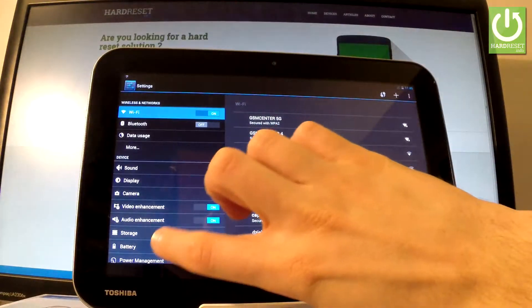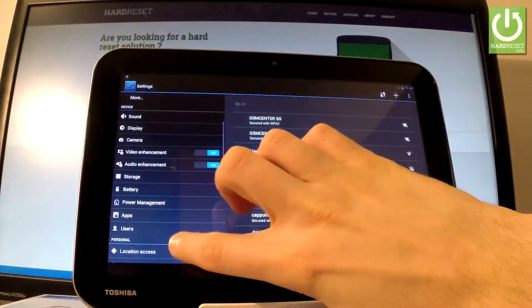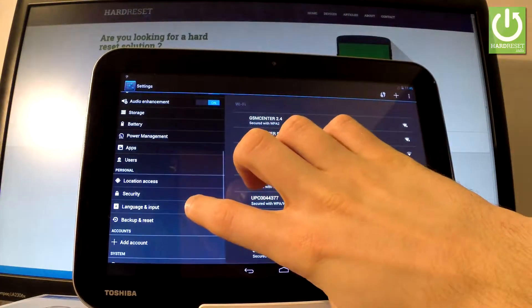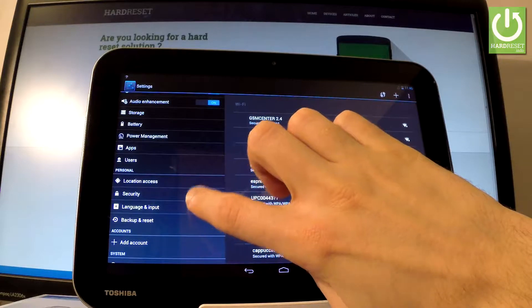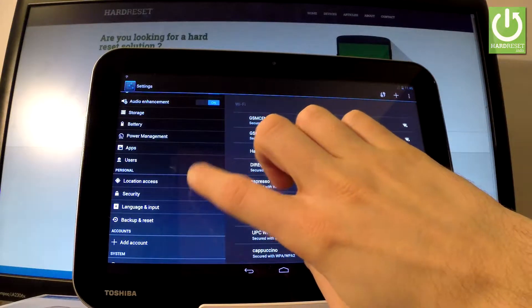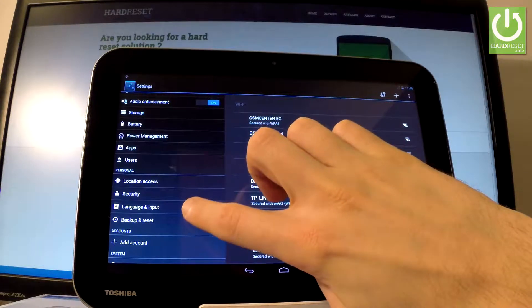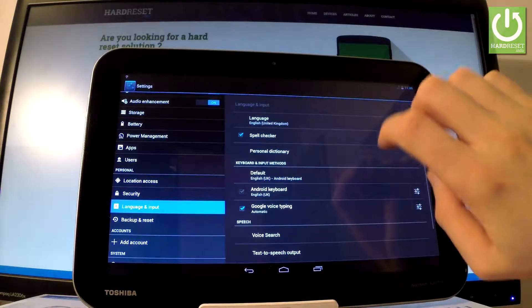Afterwards, you have to choose from the left bar the language and input. You should find this under personal tab right here. Let's tap it.